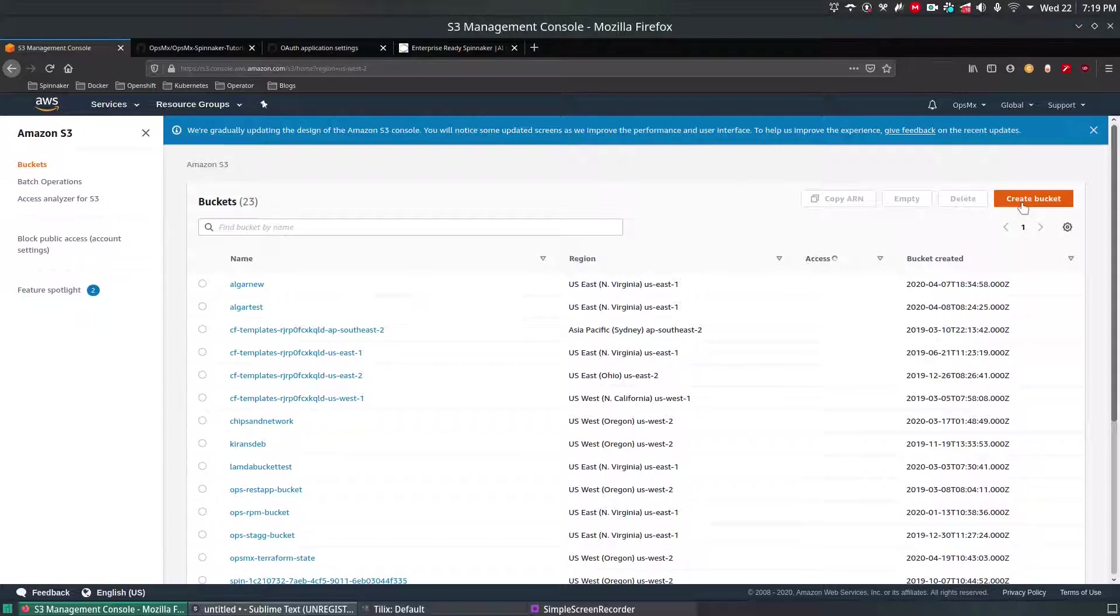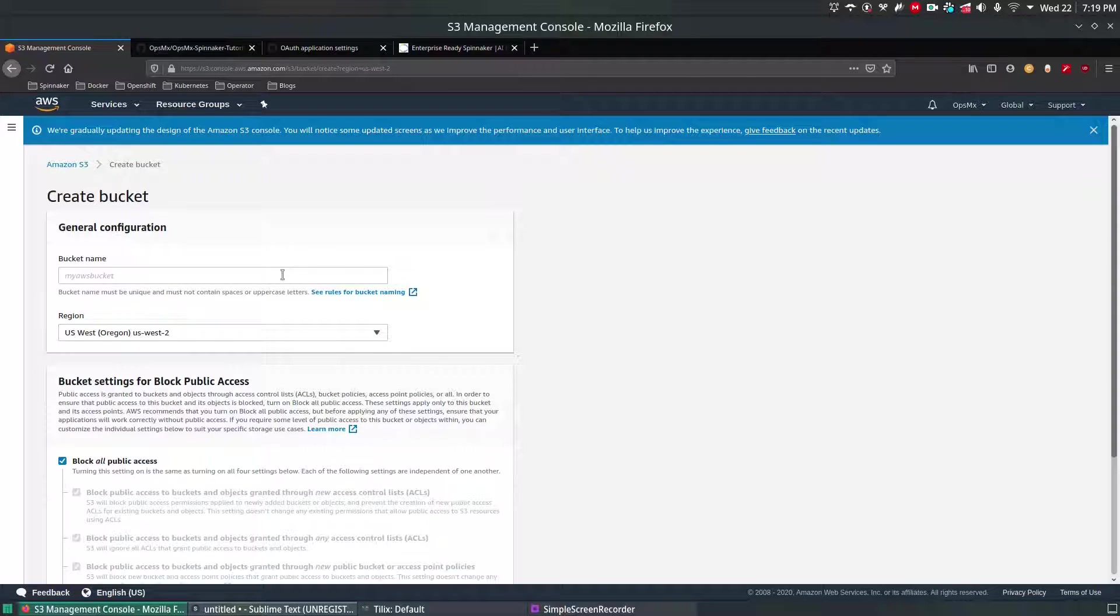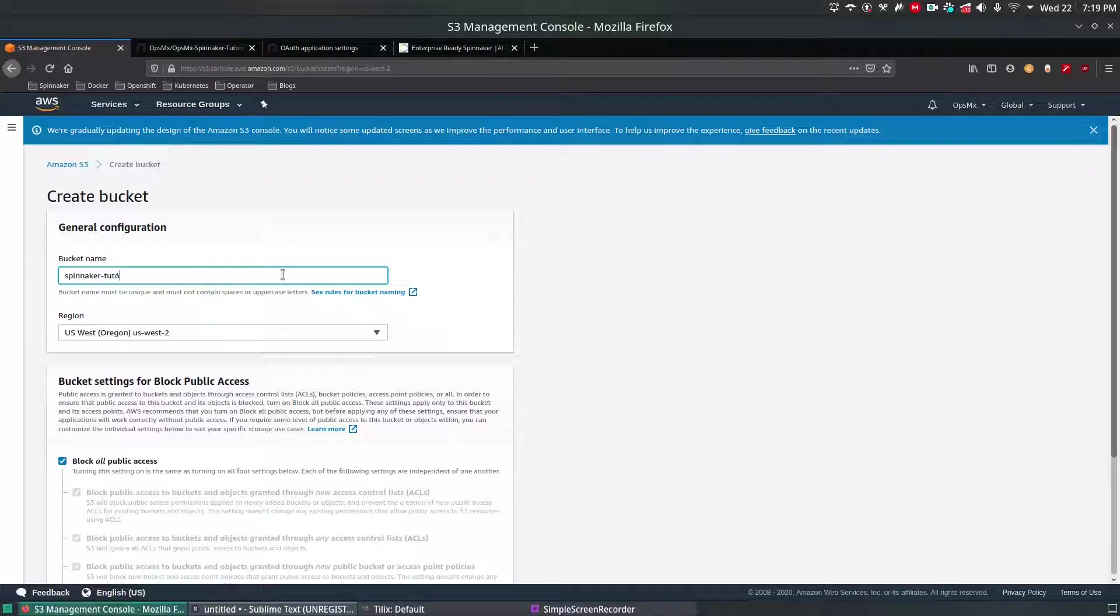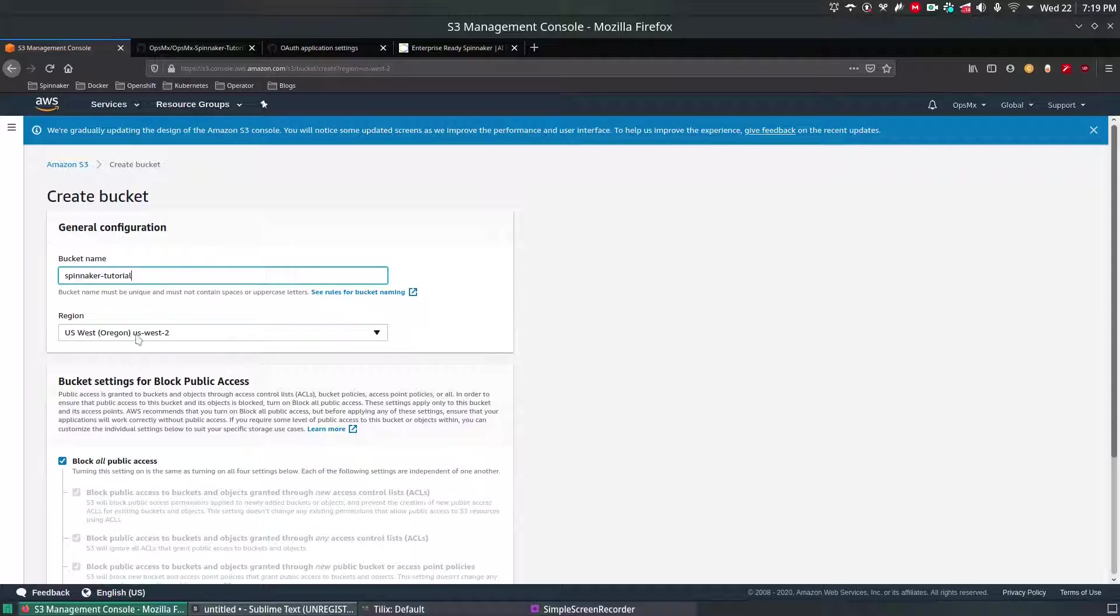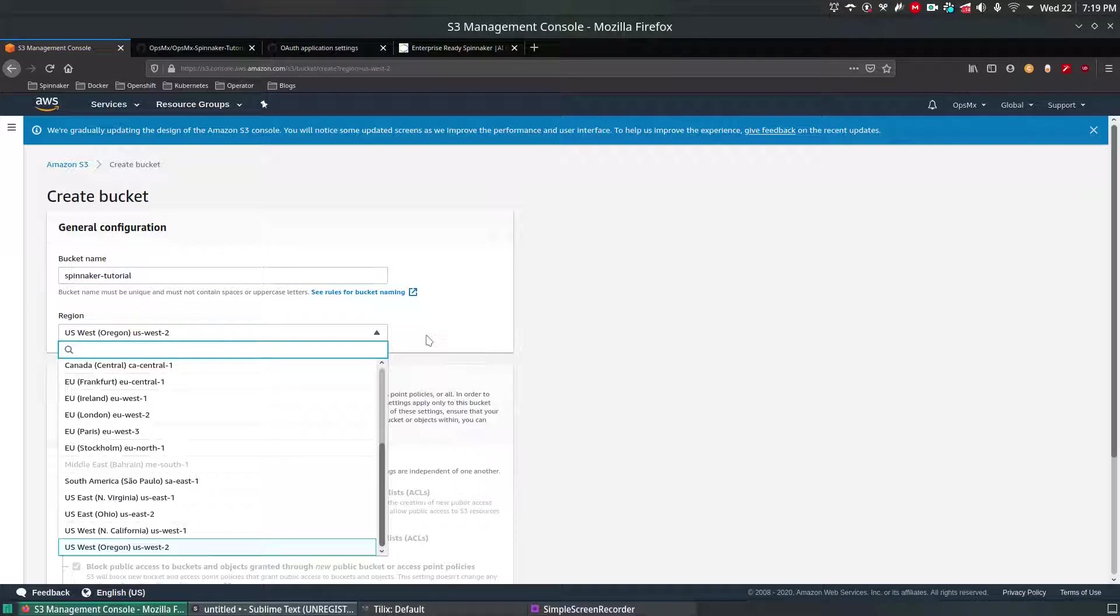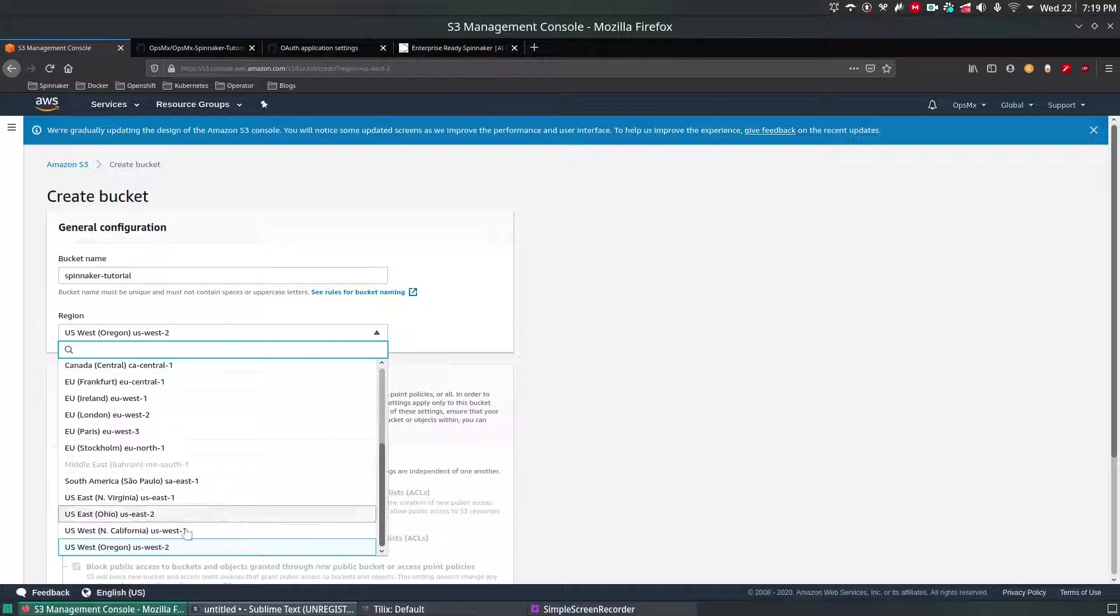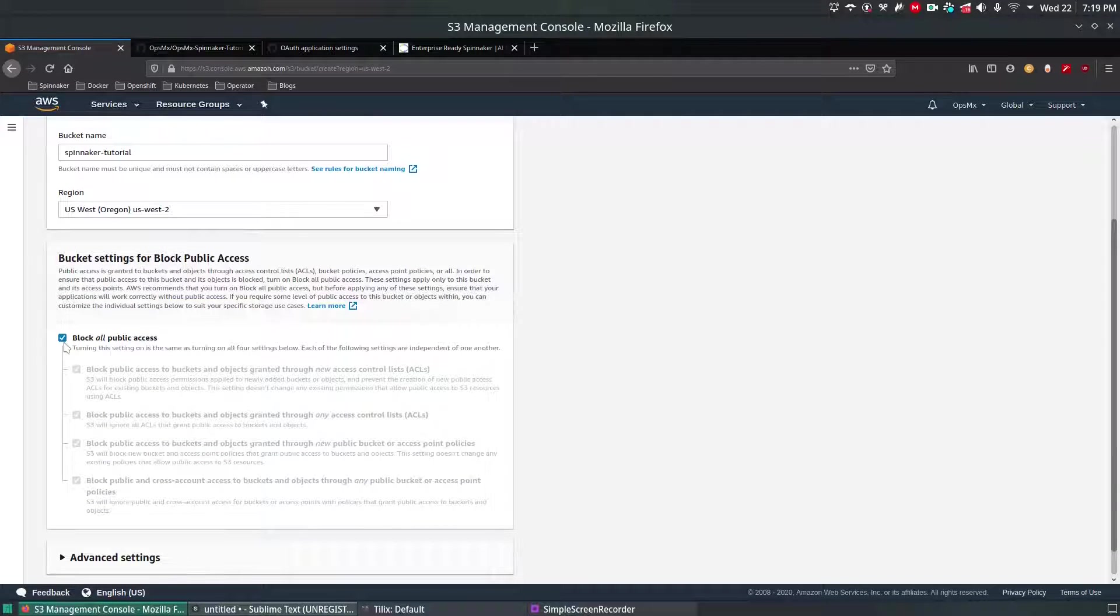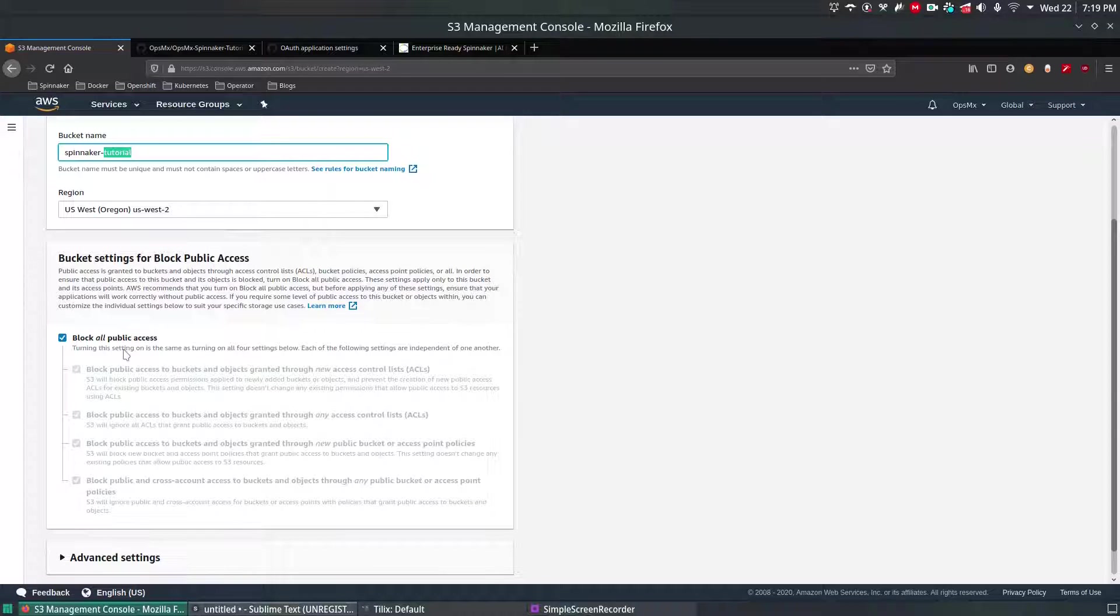Click on create and give the bucket name. Let's say in our case Spinnaker-Tutorial. That's the bucket name and if you notice the region is US West 2. There are multiple regions according to your specification and policies you can add, but right now I'm going to keep the default US West 2, and by default this bucket is not accessible by public.